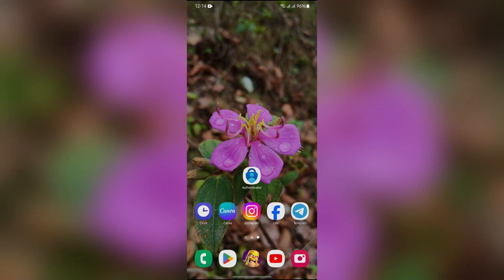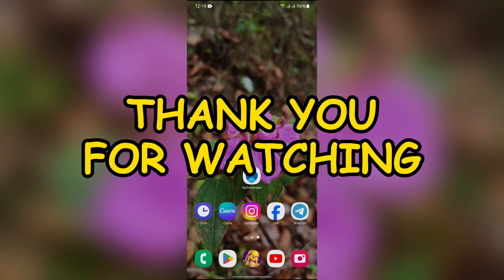I hope this video was helpful for you. If yes, don't forget to like, share, and subscribe to the channel to never miss another update. Thank you for watching the video.